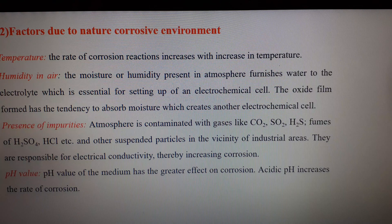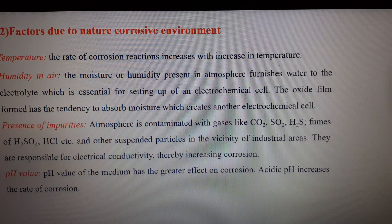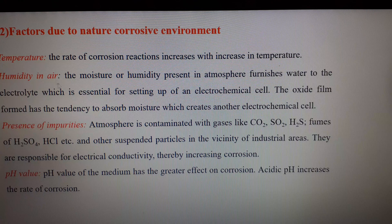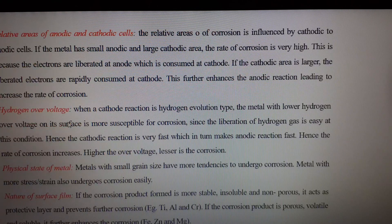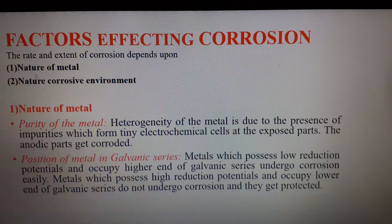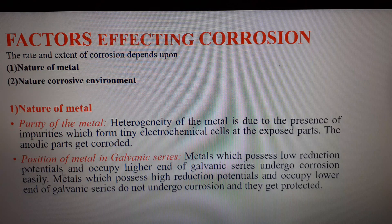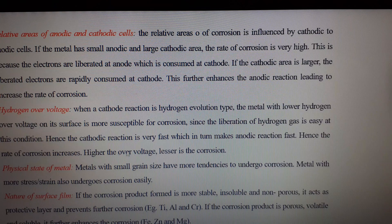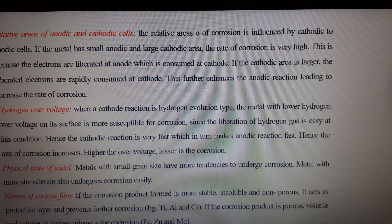There are other factors also involved on which the rate of corrosion depends, but here we have discussed the main ones. Questions can be asked in the examination — they may give physical states like temperature, humidity, or pH value and ask what is the rate of corrosion if these factors are present. They may also ask about the rate of corrosion if the metal is impure, or what is the rate of corrosion of a particular metal placed at a certain position in the galvanic series, or how overvoltage or the nature of the surface film affects corrosion. Small questions of three or five marks can be asked in the examination.